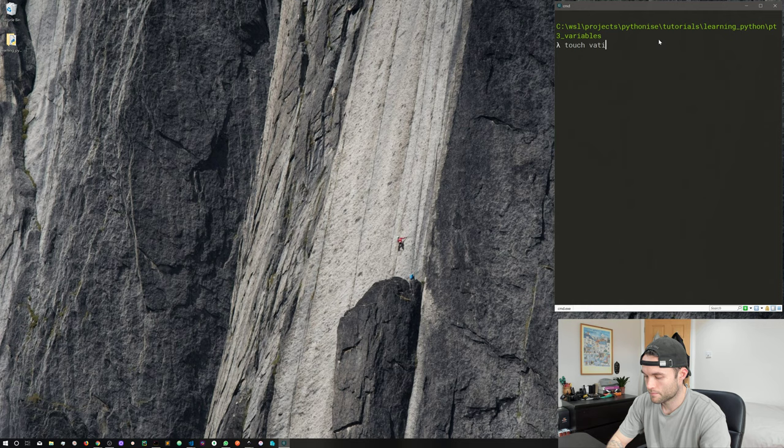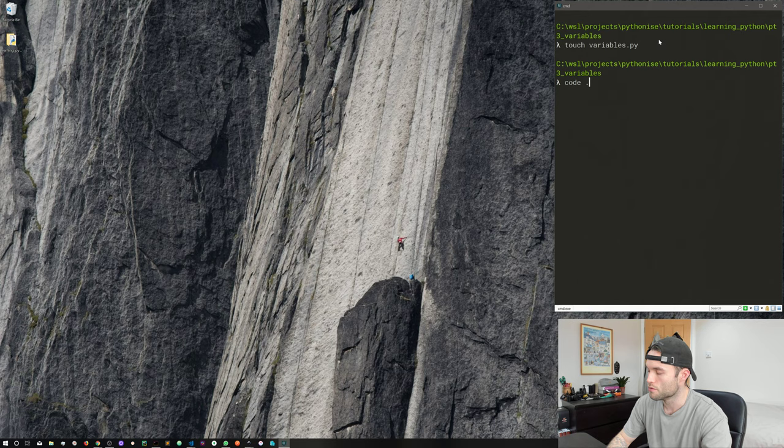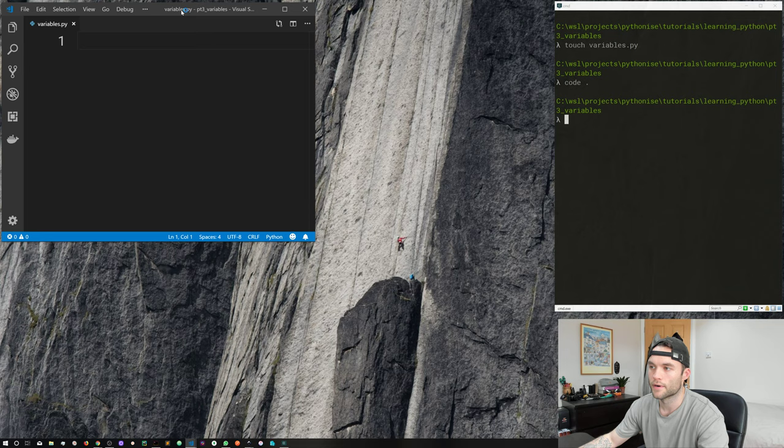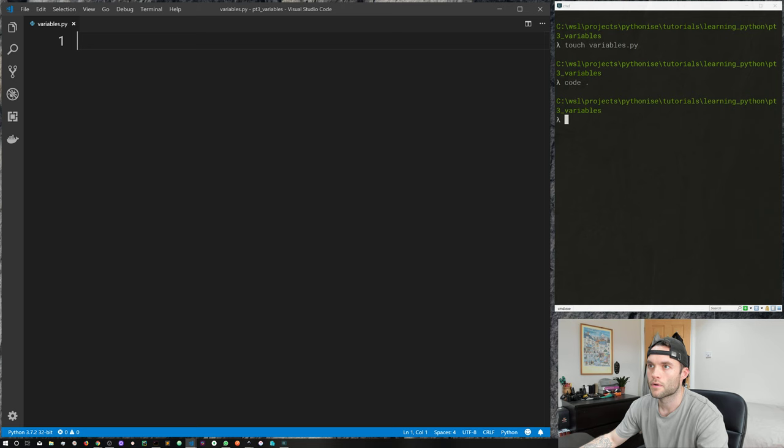Let's jump straight into some examples. I've got our terminal open. I'm going to use the touch command and create a new file called variables.py, and I'm going to open up Visual Studio Code with 'code' followed by a dot, which is going to open up VS Code in the current directory. Here we are in our variables.py file, so let's get started creating variables and assigning values to them.